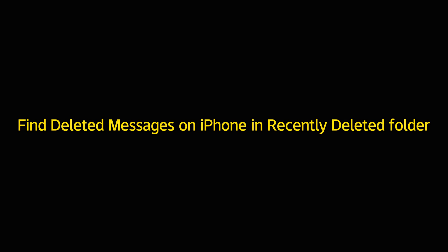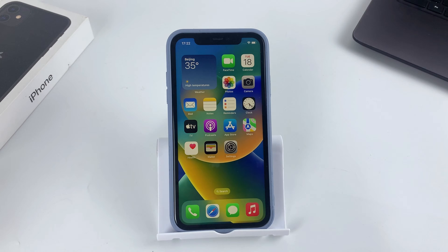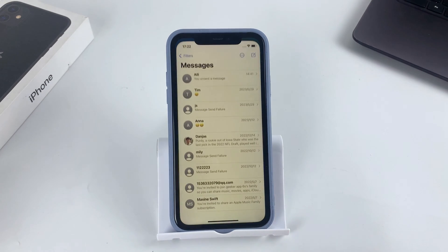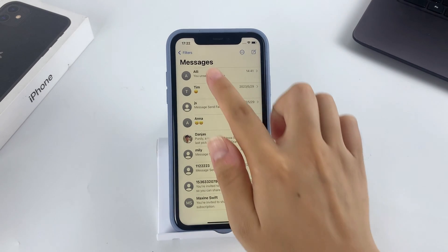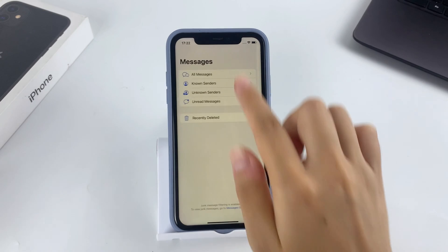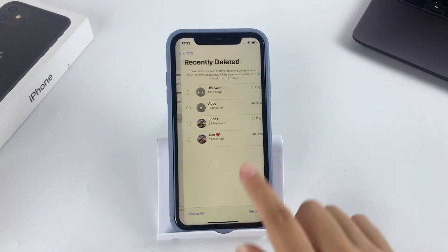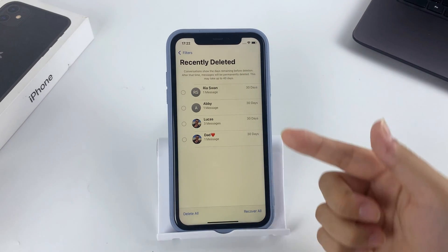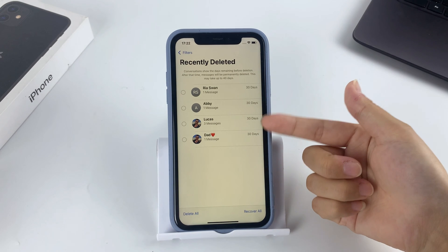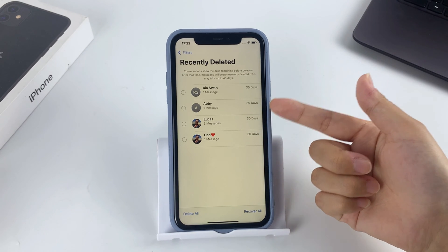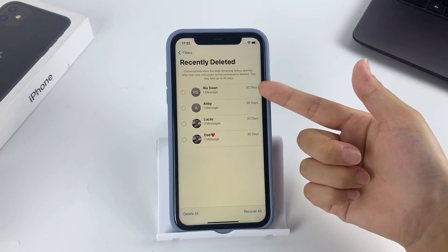With iOS 16 or later, you can find deleted messages on the iPhone without iCloud. To do this, go to Messages app, tap Edit or Filters at the top left of the conversations page, then tap Show Recently Deleted from the list or Recently Deleted in the main screen of Messages app.